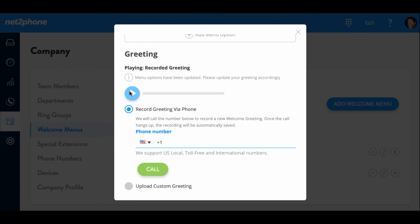If you notice below, there's another option titled Upload Custom Greeting. Stay tuned for the next video where I walk you through the steps of how to implement this option.